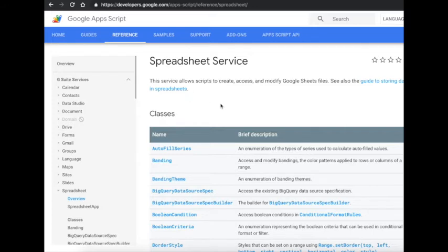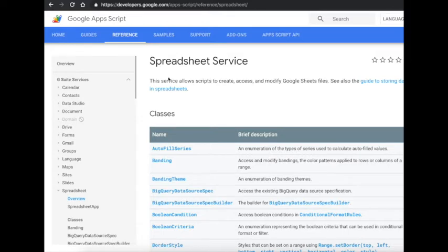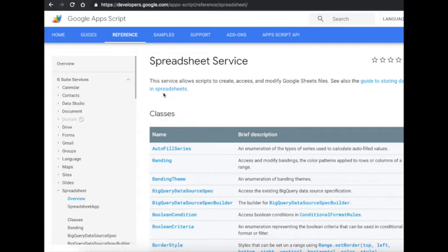And then once I got it to work, I was able to incorporate real time data using the APIs into that Google Sheet, as well as using this Google Apps Script to write that information. So that was part of why I was using the Google Sheet.